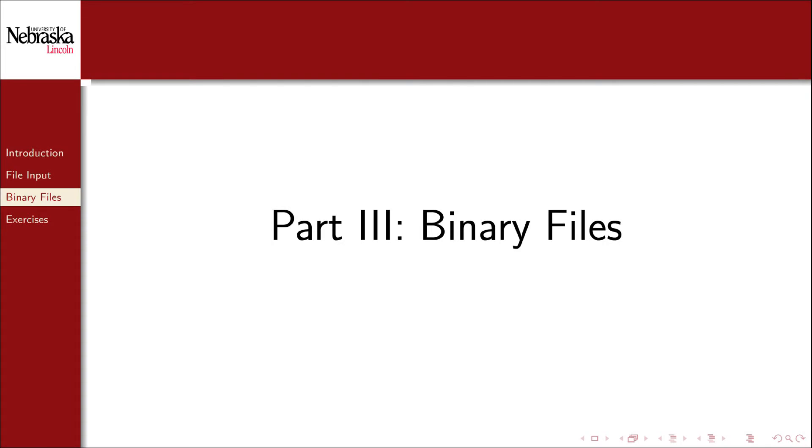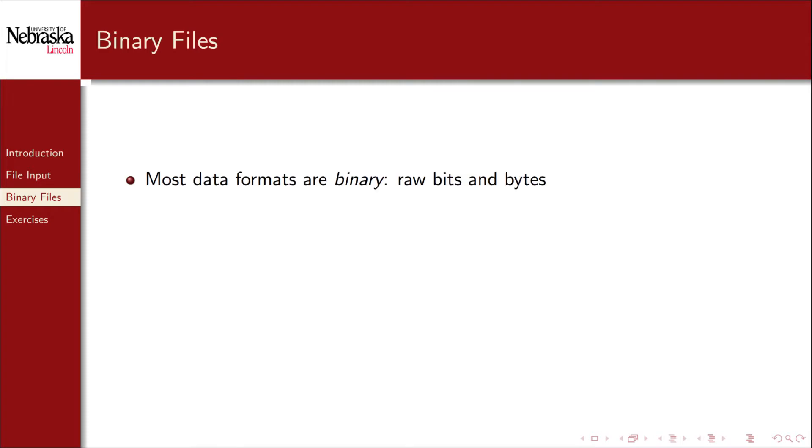Welcome back to this module on File I/O. In this part we'll cover binary files. The vast majority of files are actually binary files, which are just raw bits and bytes, raw data that's not intended for direct human consumption.